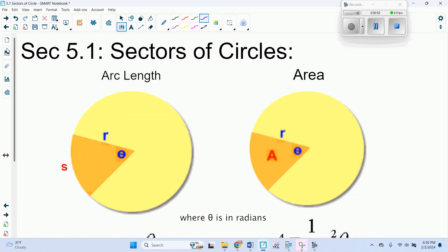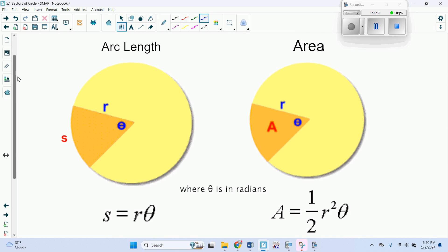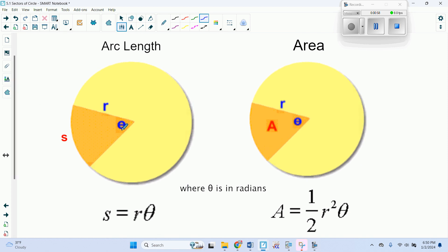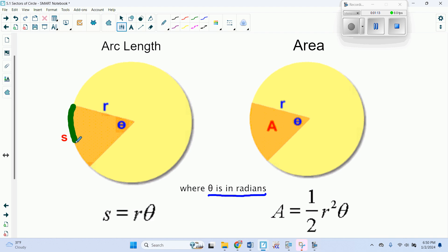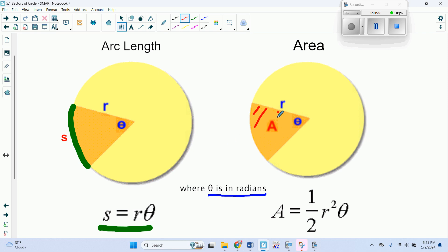We want to look at two formulas. If we know the central angle and this angle is in radians — that's important — then the arc length S equals R times theta. Theta has to be in radians. If we have the same central angle and the same radius and we're looking at the whole area of this wedge shape, that area is going to be one half R squared times theta.